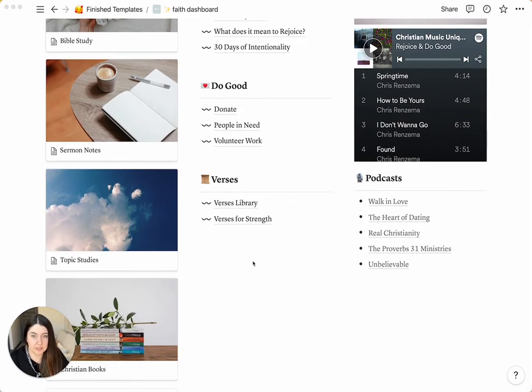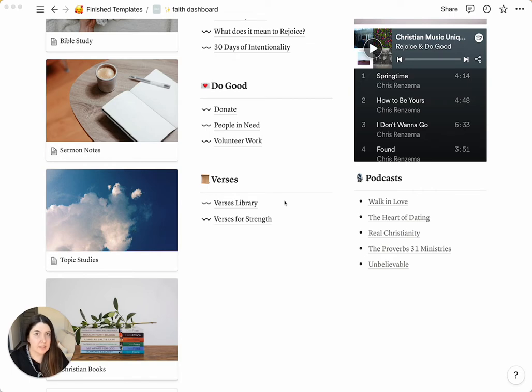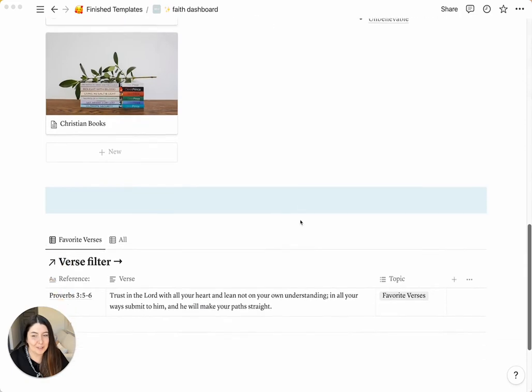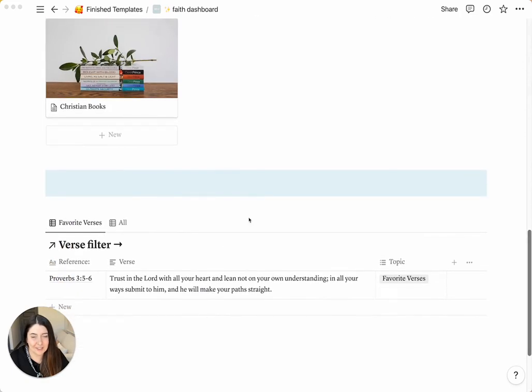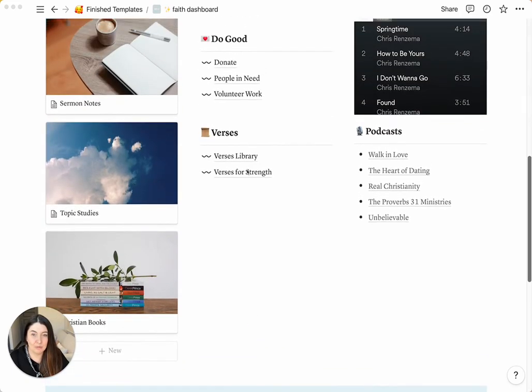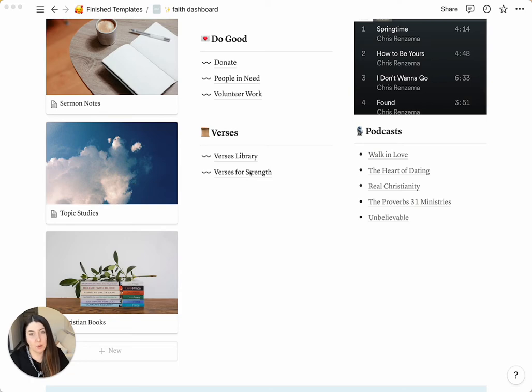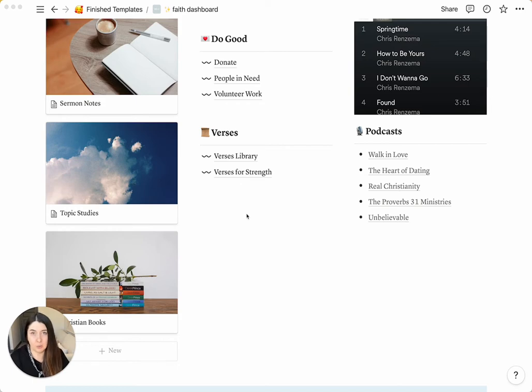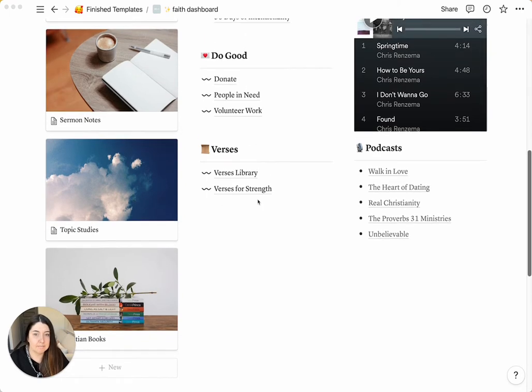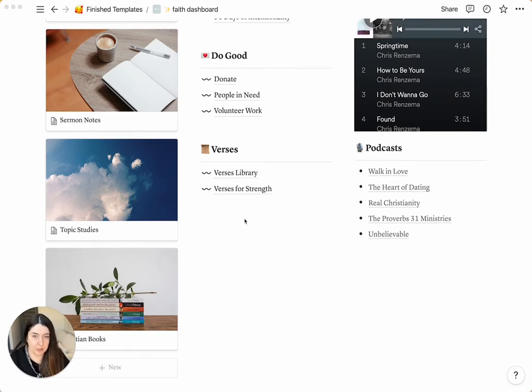And then lastly, in this middle section, we have Verses, and we have a main verse library. This contains all of your database of verses for every category, which you'll see later. That will also link to your topic notes and your favorite verses down here. And then we have one Verses for Strength, but I will teach you how to create multiple sections like this. So you have Verses for every category that you want. So you can have it for Hope, verses for Family, verses for anything else that you might want to collect.